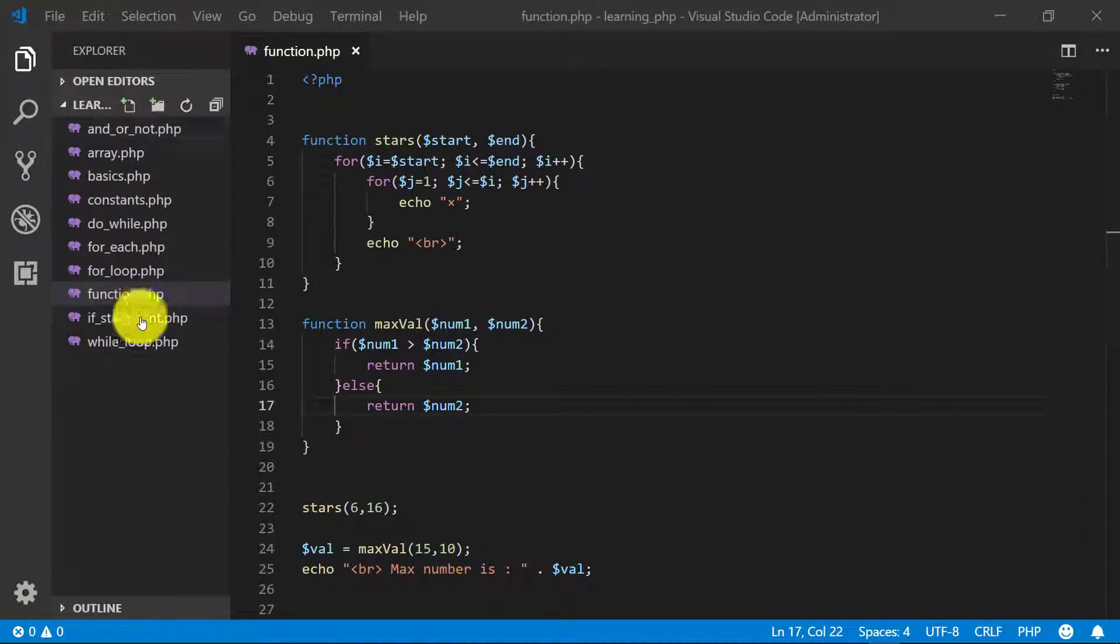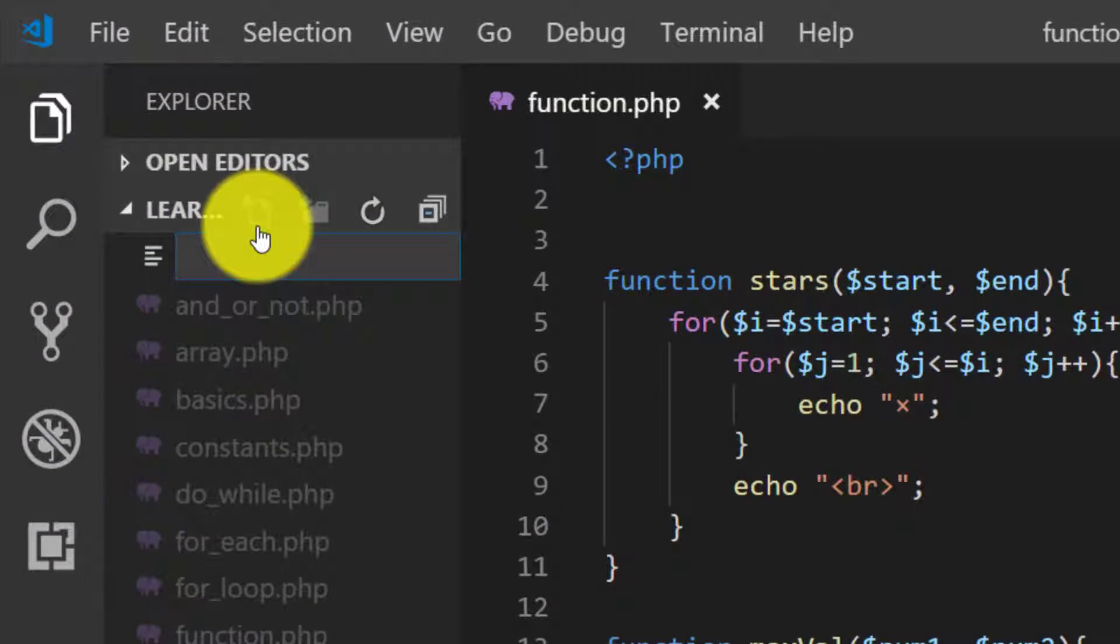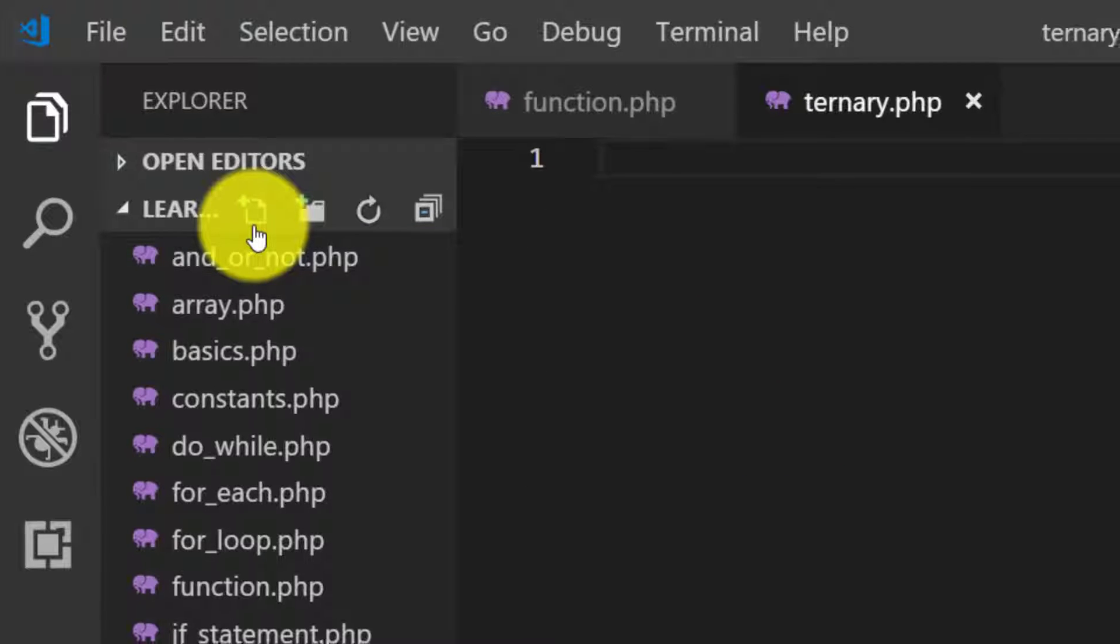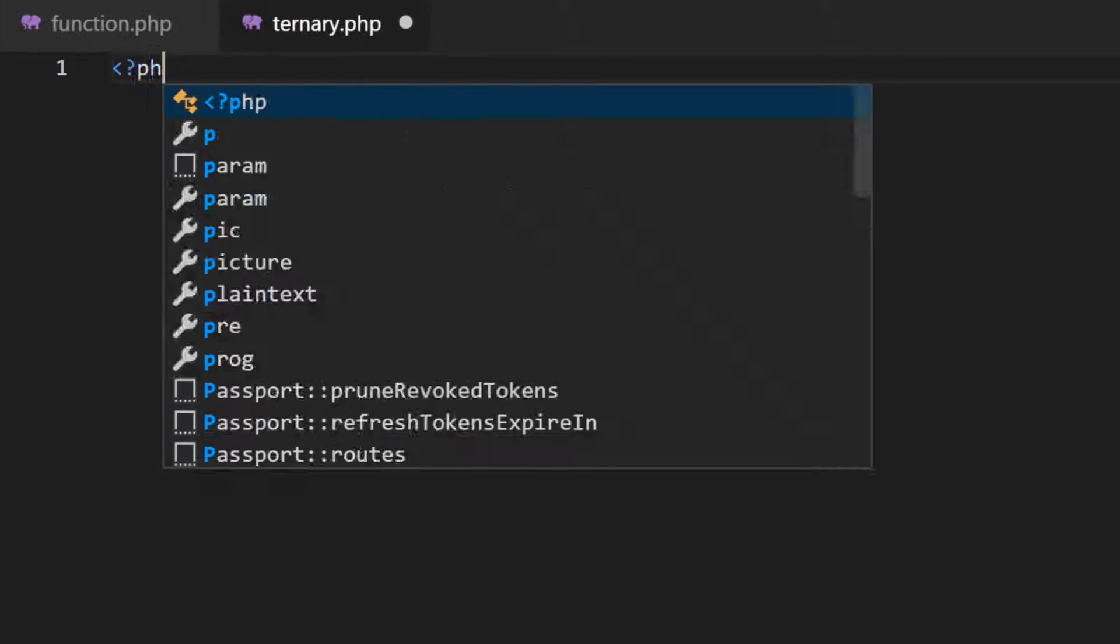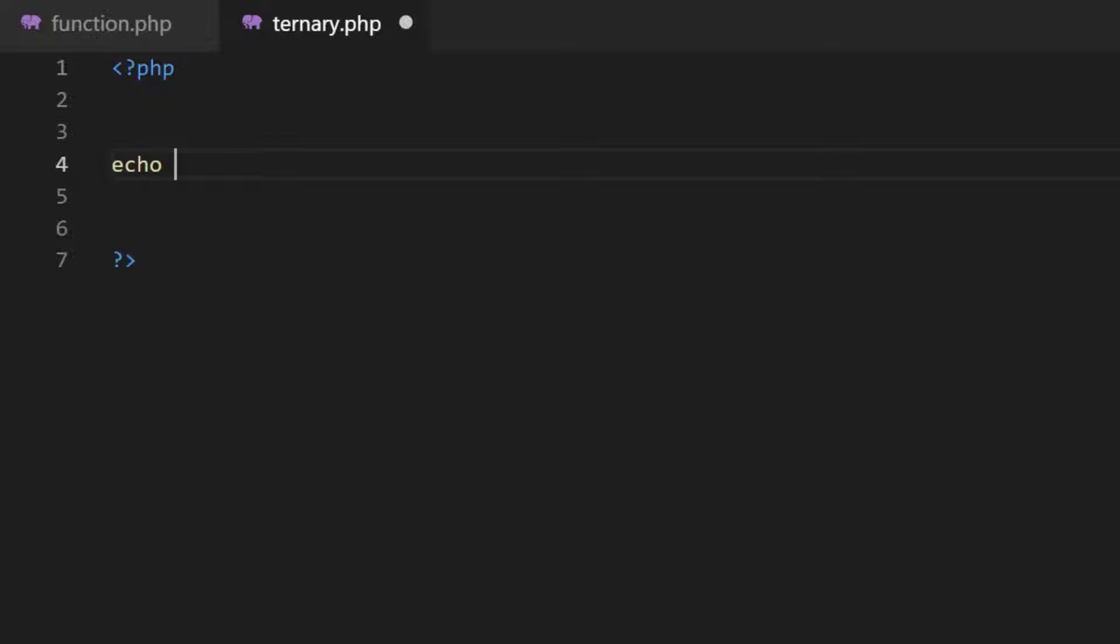Let's create a new file, ternary.php, and here we will print this heading h1 Ternary Operator.